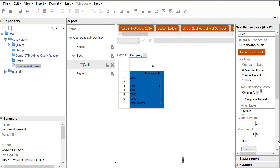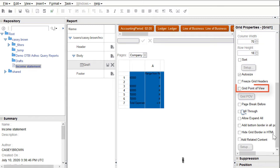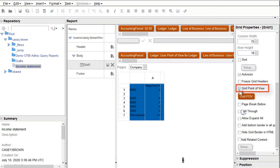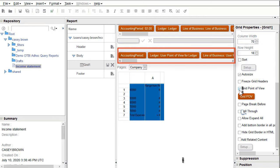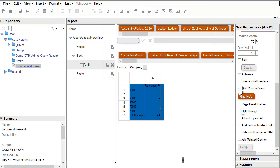I'll begin by selecting grid POV from the grid properties pane. By default, all the dimensions are set to the user POV and need to be selected at runtime. If you want your report to always display certain dimension selections, then those should be set to a specific member in the grid POV.